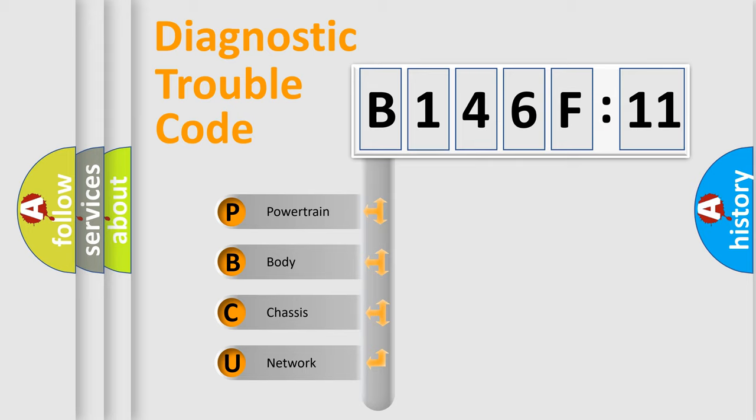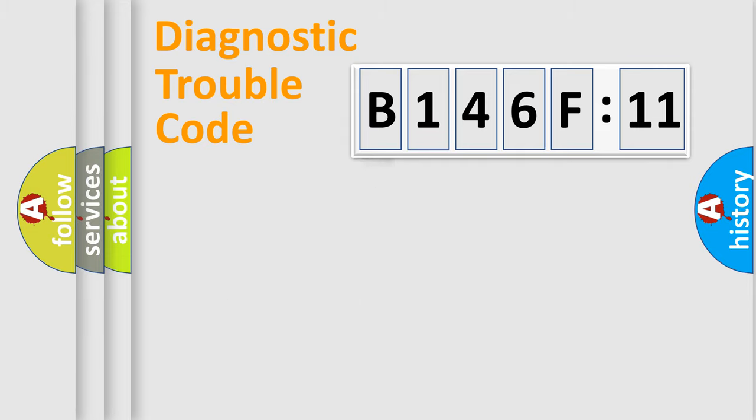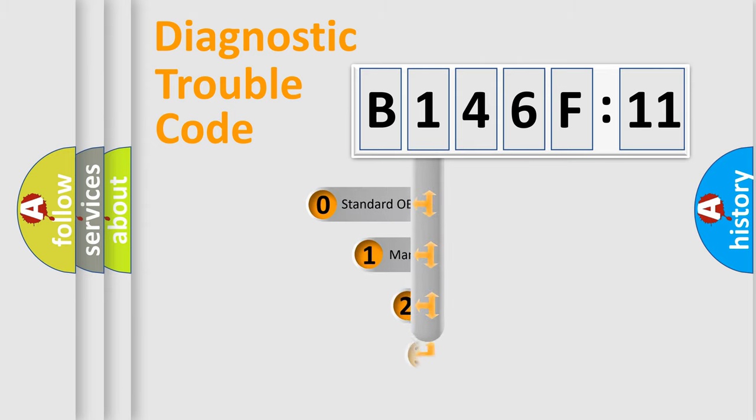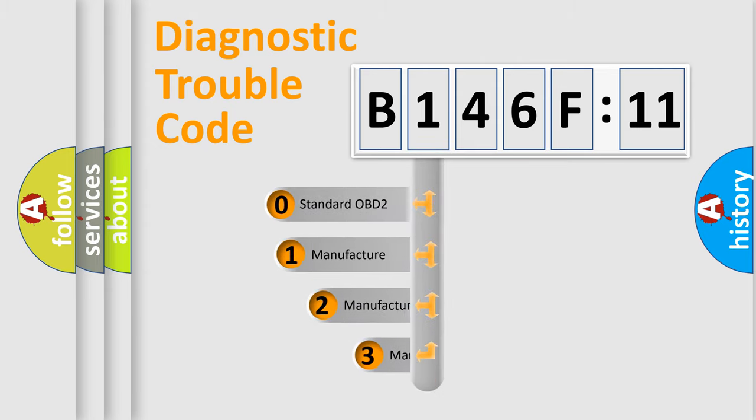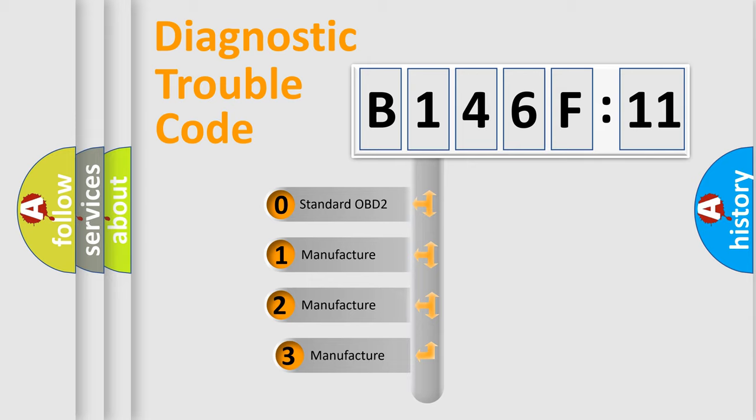We divide the electric system of automobile into four basic units: Powertrain, Body, Chassis, Network. This distribution is defined in the first character code.